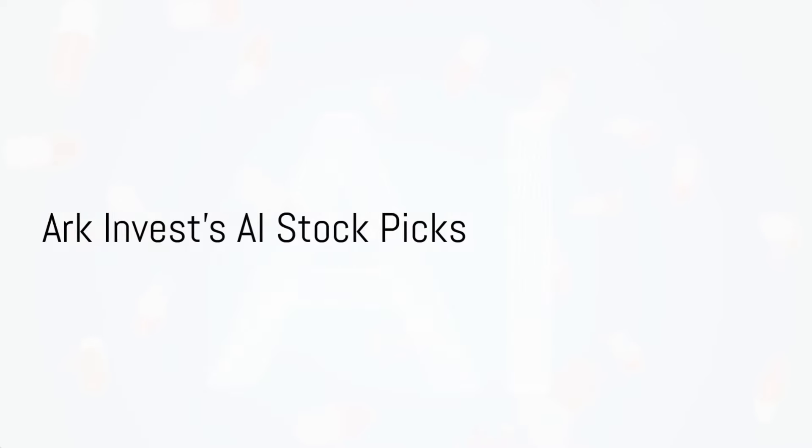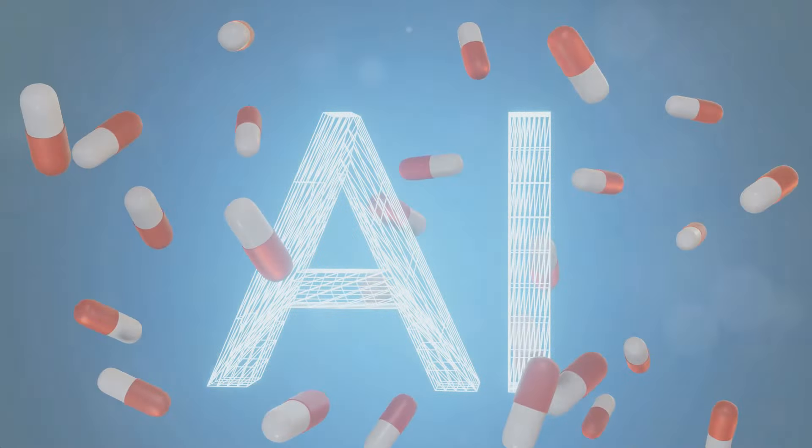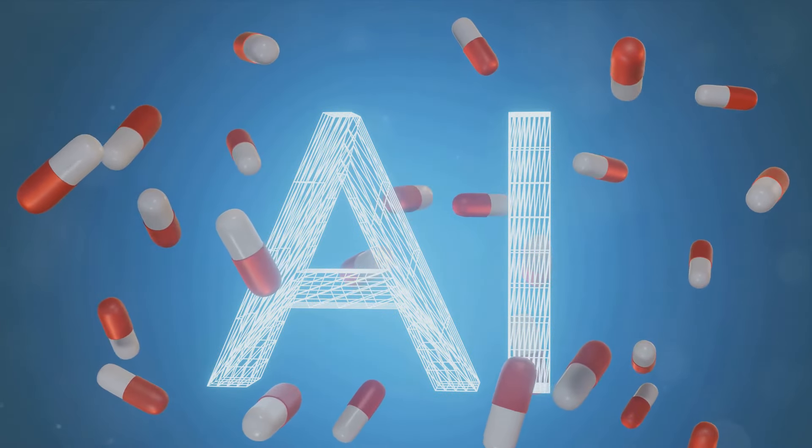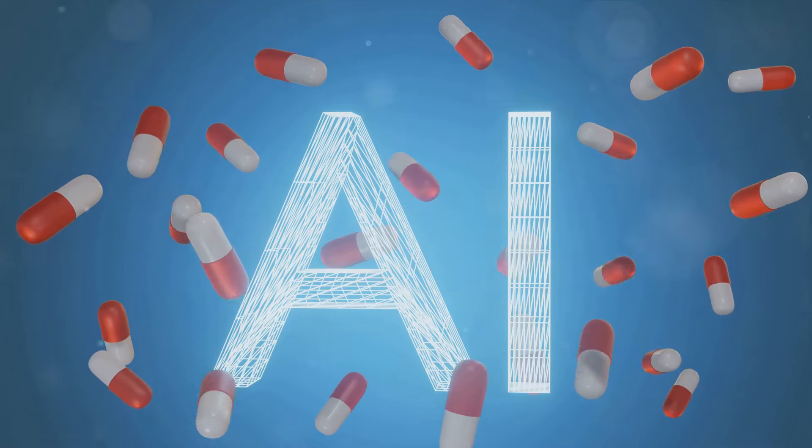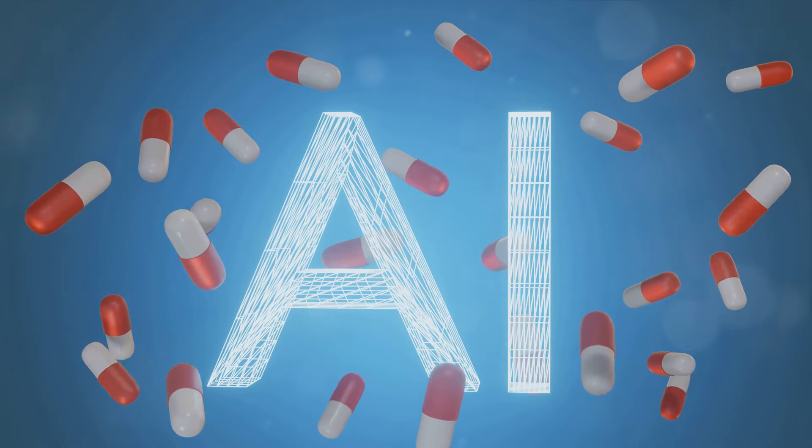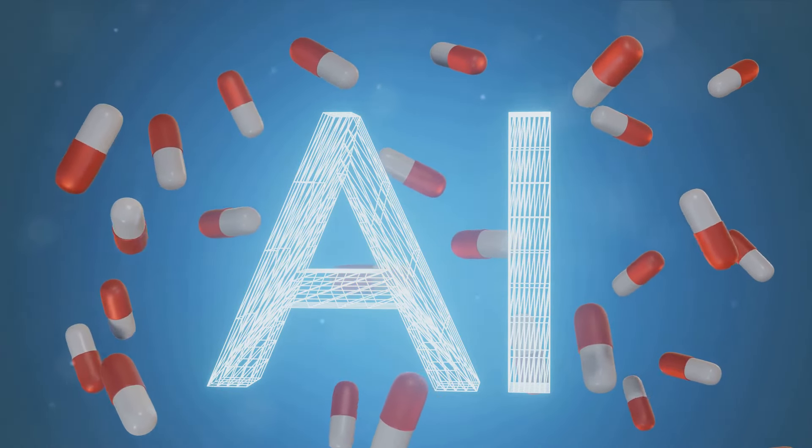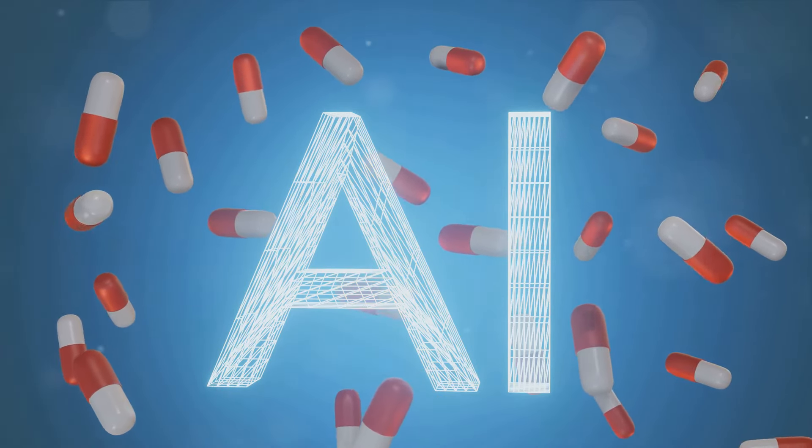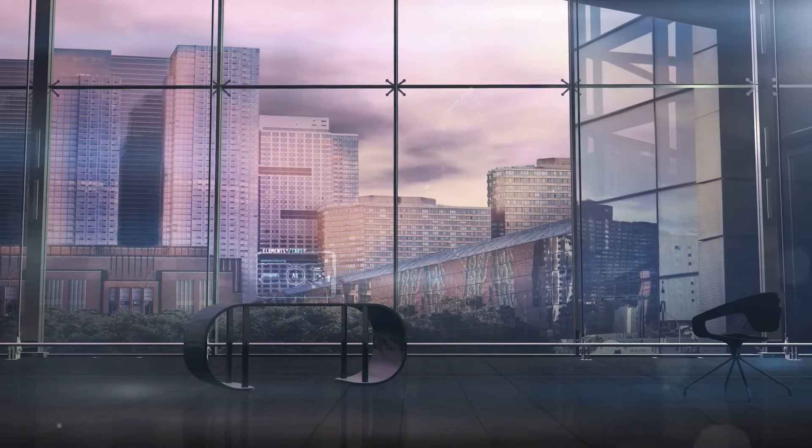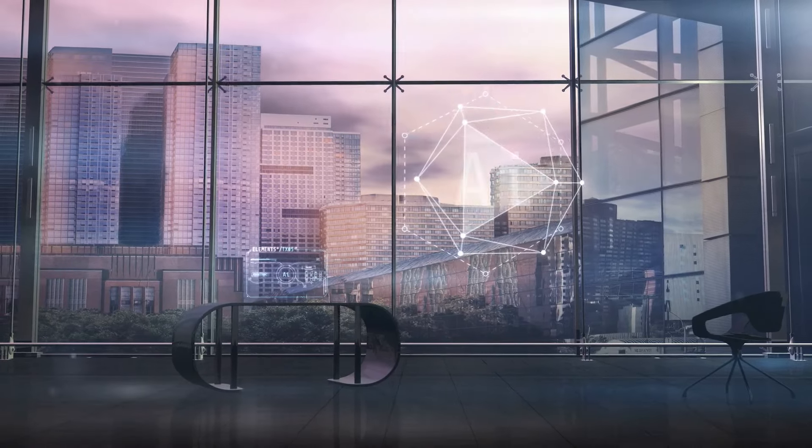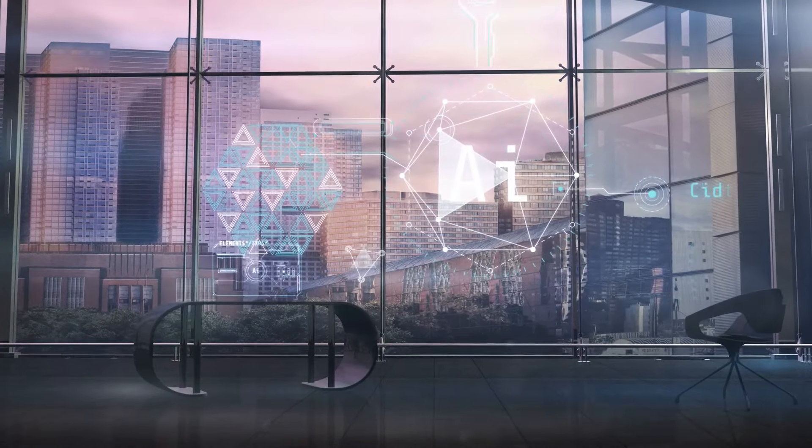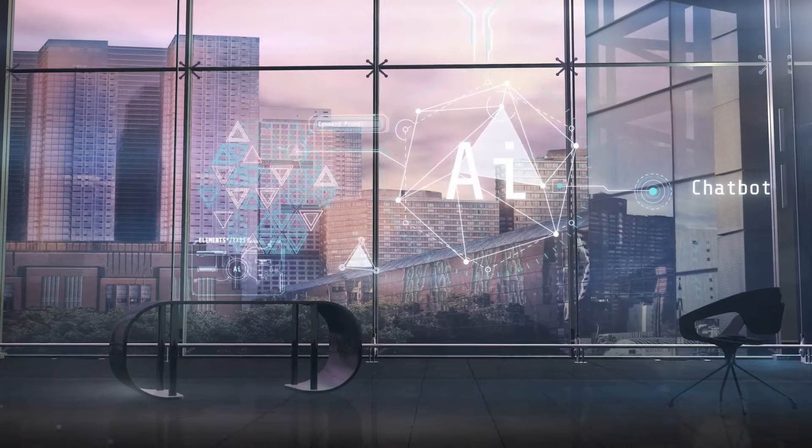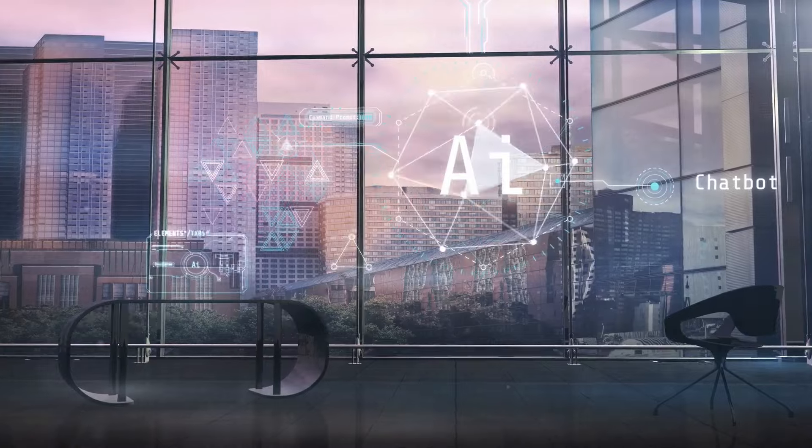C3.AI, Upstart, and UiPath are among the most notable AI picks on the market. C3.AI, a major AI player, offers software as a service to companies looking to employ AI tech at scale. Its clientele includes oil companies, the U.S. military, and multiple defense contractors.